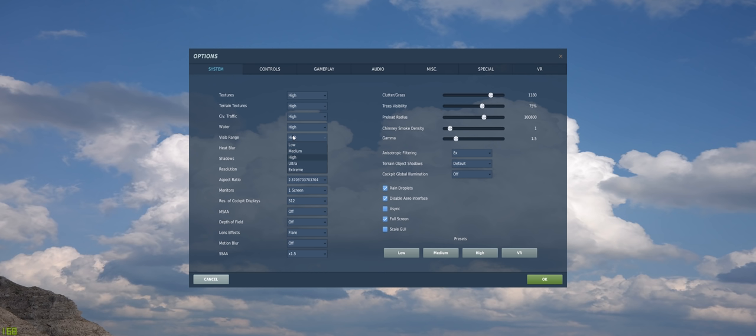Visible range, I leave that on high. Ultra and extreme, I really don't see much of a difference there, so why not tax the system as little as we can, and that way we can get as many frames as we can for a minimal loss of visual fidelity.